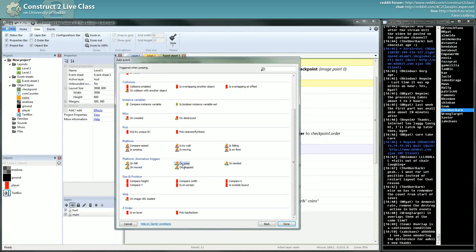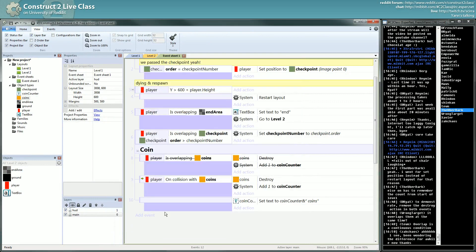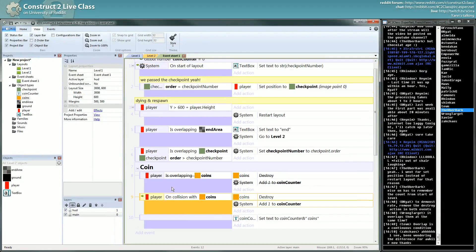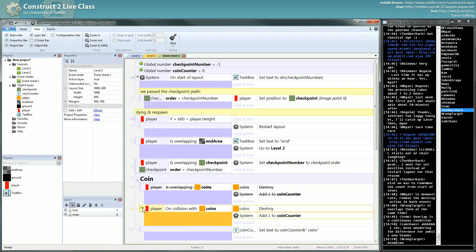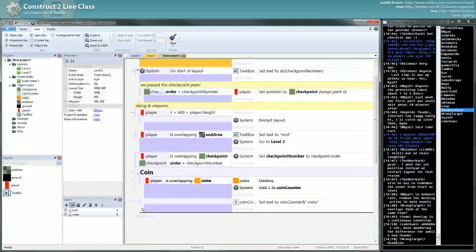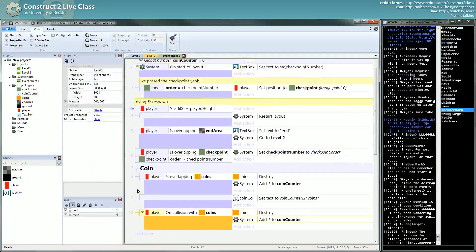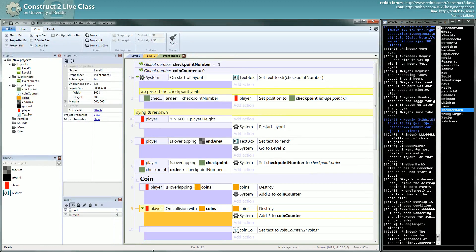The trigger is a special kind of condition which transforms the whole event into something else. The first thing you have to understand with the trigger system is that they get out of the flow of event. The trigger isn't considered in the flow of event.